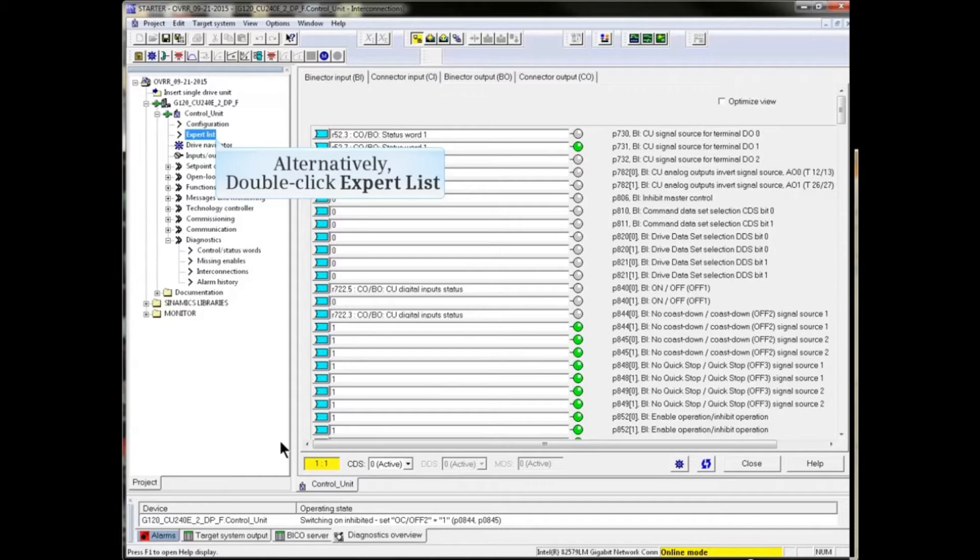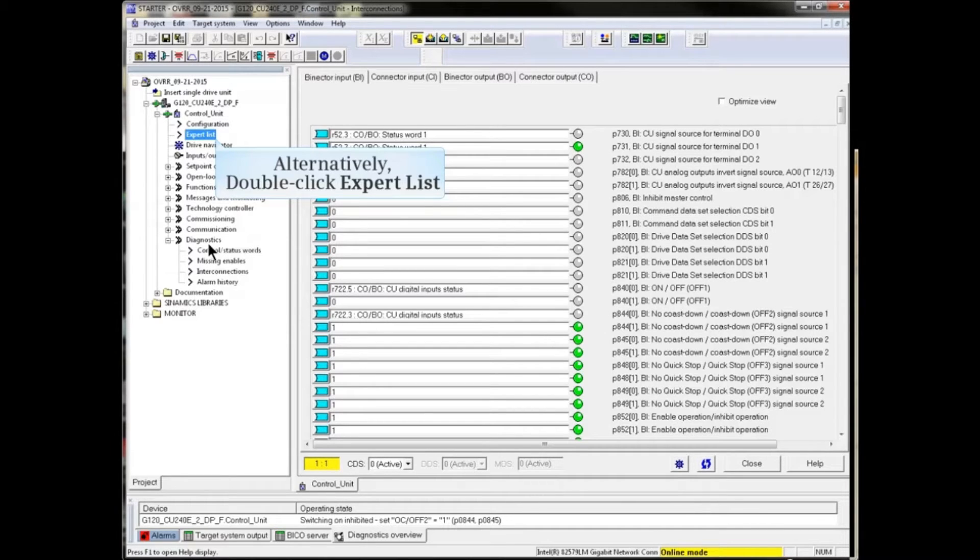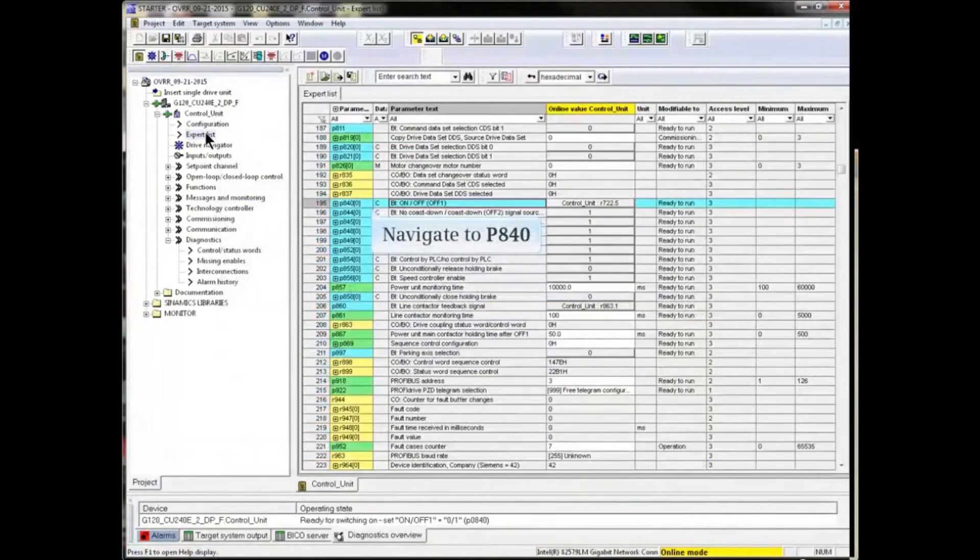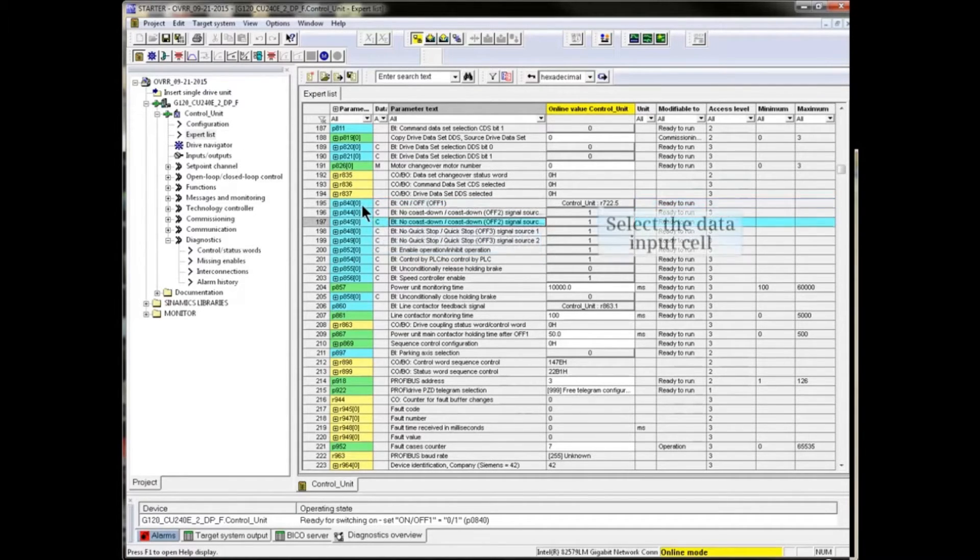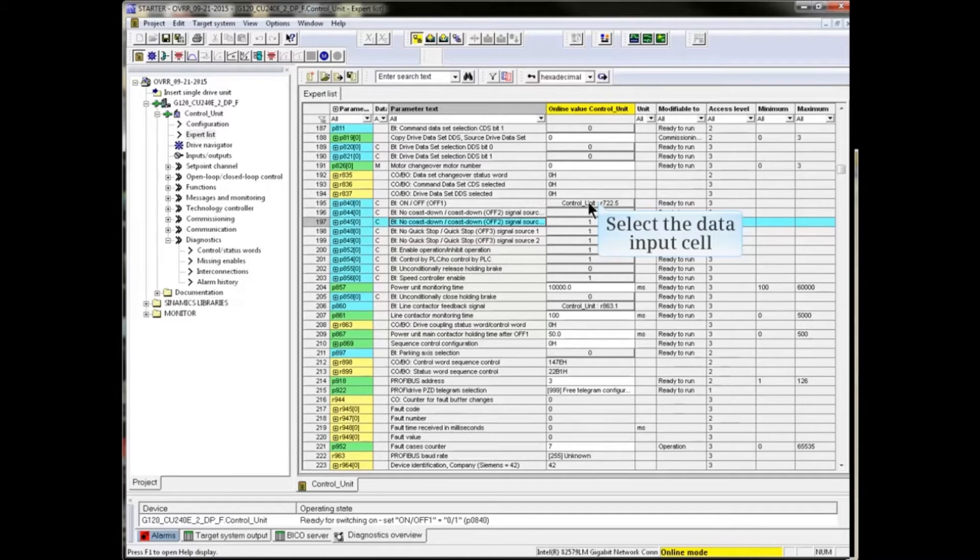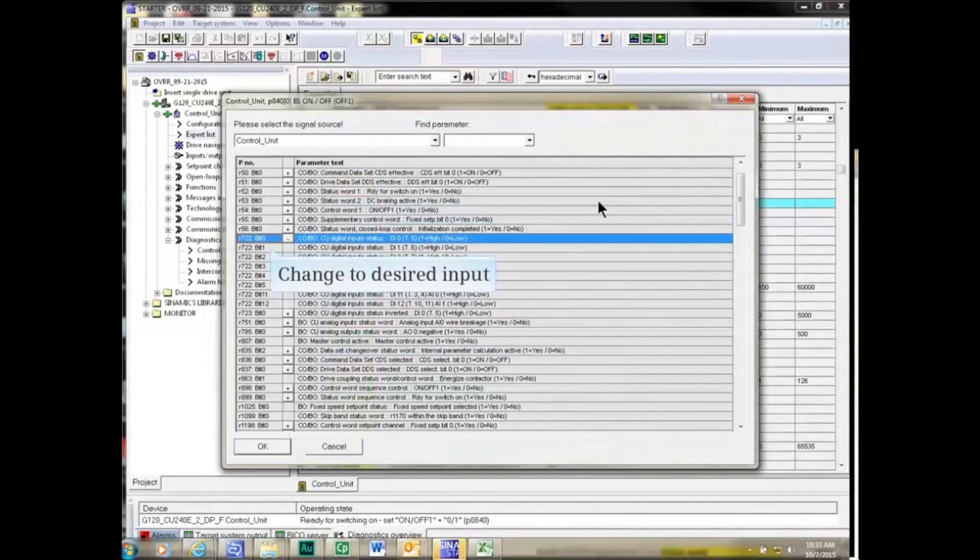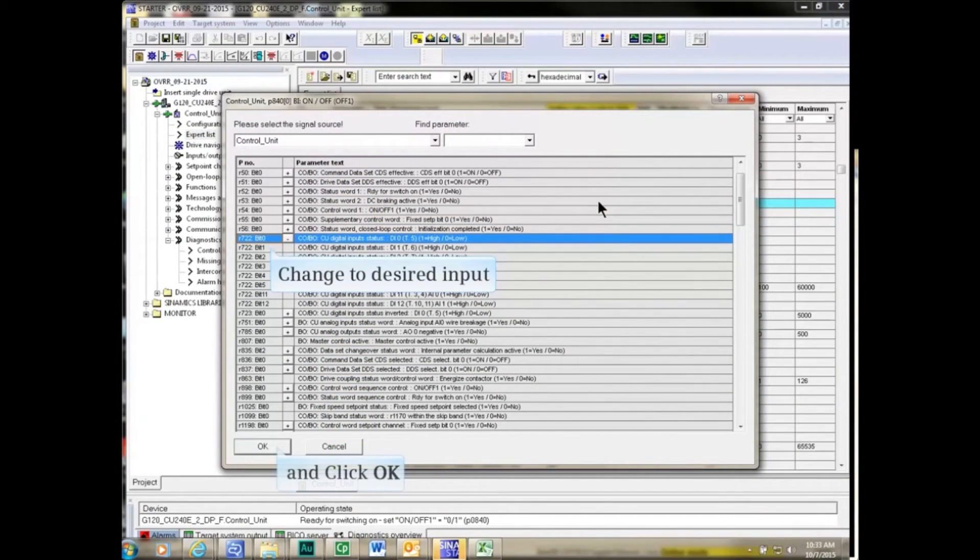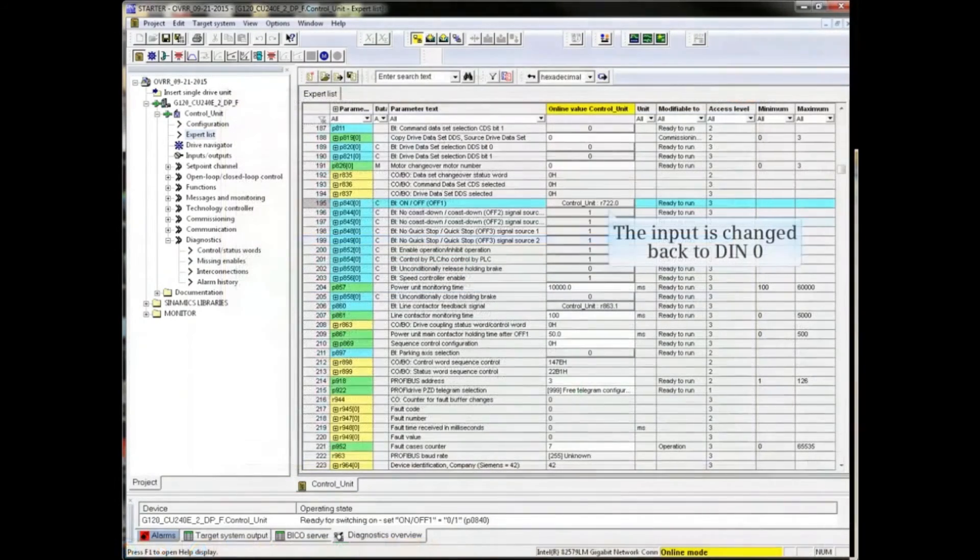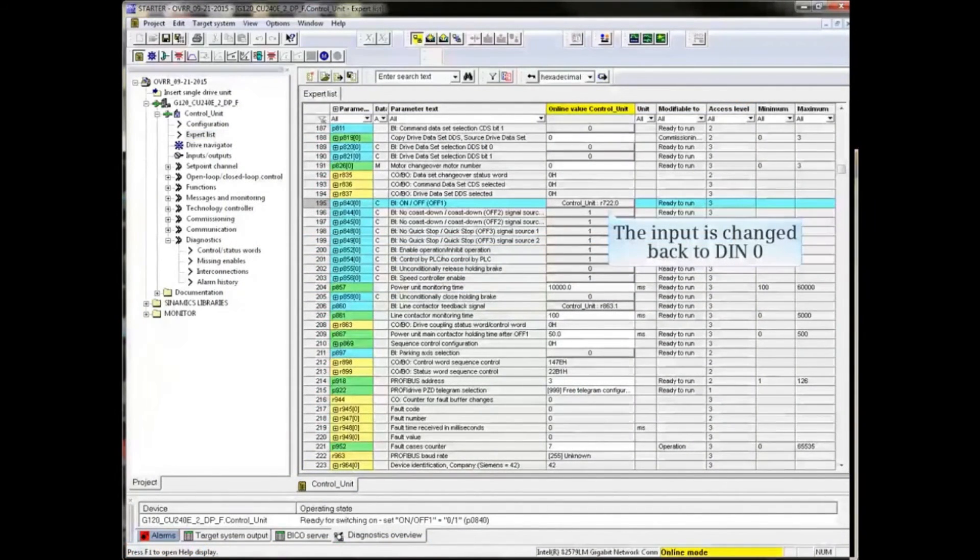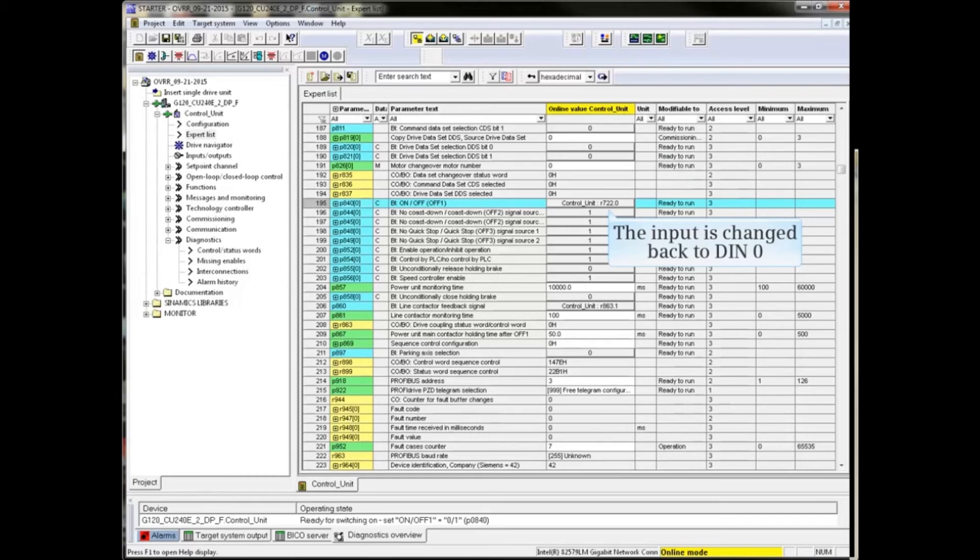Alternatively, we can make changes through the expert list. Double-click expert list from the project tree. In Expert List, navigate to P840. Select the Data Input cell and make changes as required. Click OK to confirm the change. The input has been changed back to Digital Input 0 in the example. Further changes can be made from Expert List in the same manner.